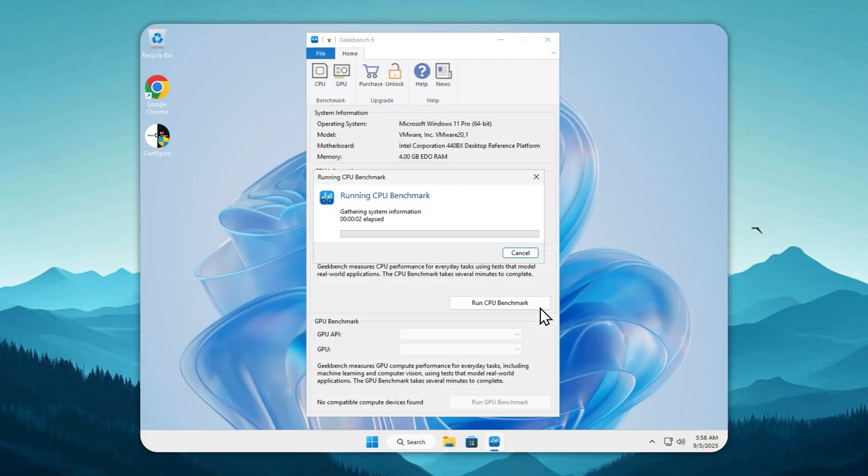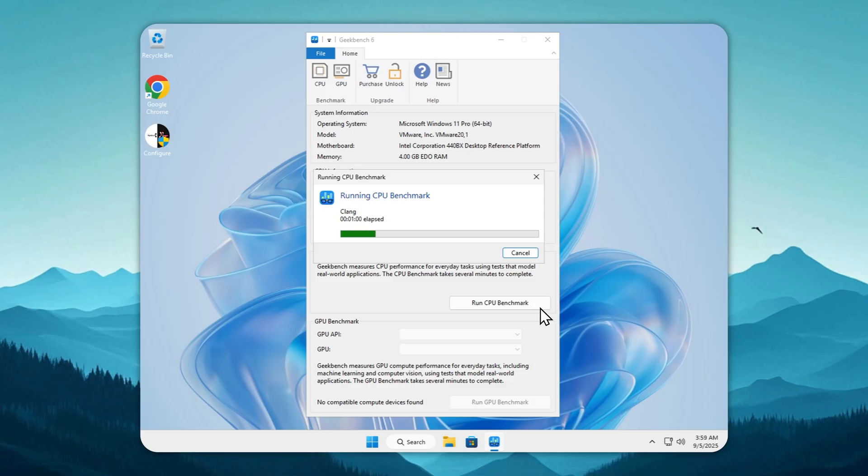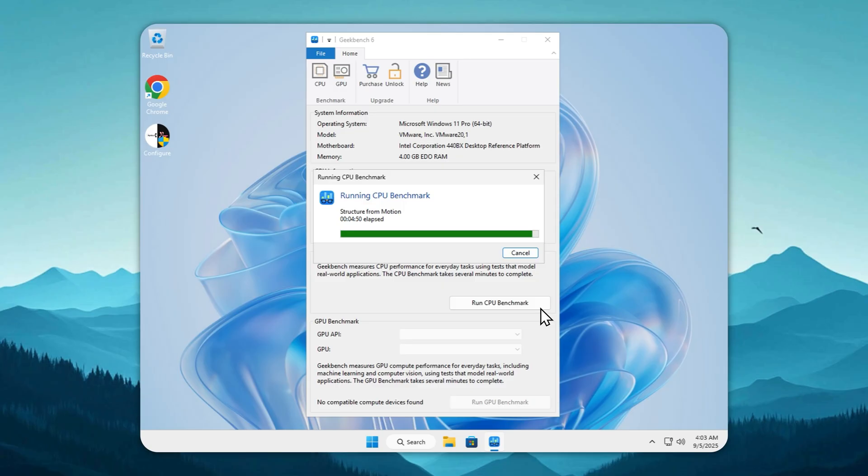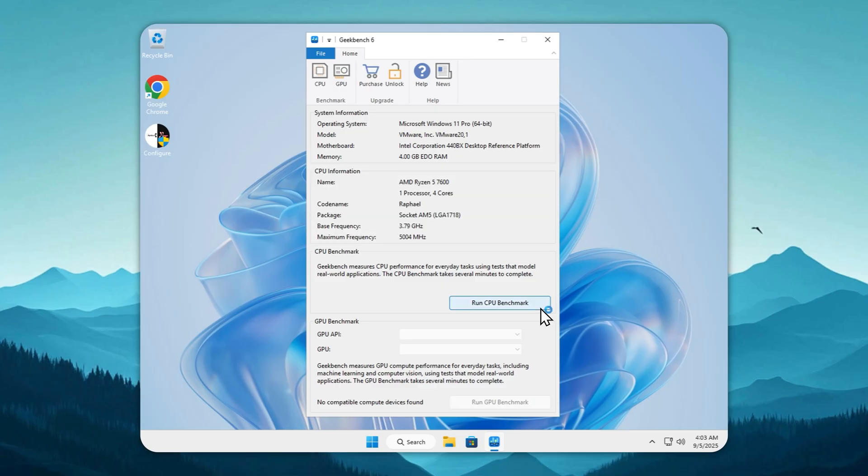Let's put Tiny 11 to the Geekbench 6 stress test. I've been creating these builds for the last four years, with over 50,000 users trusting them worldwide. Every tweak is designed to remove bloat while keeping full Windows functionality. Unlike Windows 11, nothing unnecessary runs in the background, so your CPU and RAM are fully available for performance. You'd expect a tiny build to lag, but it doesn't.